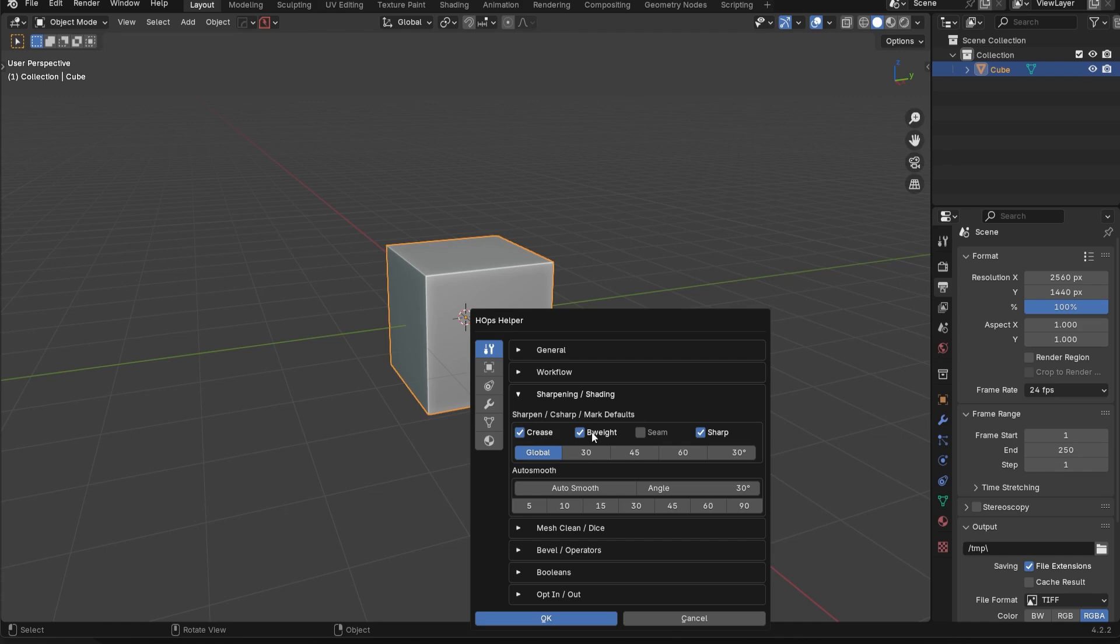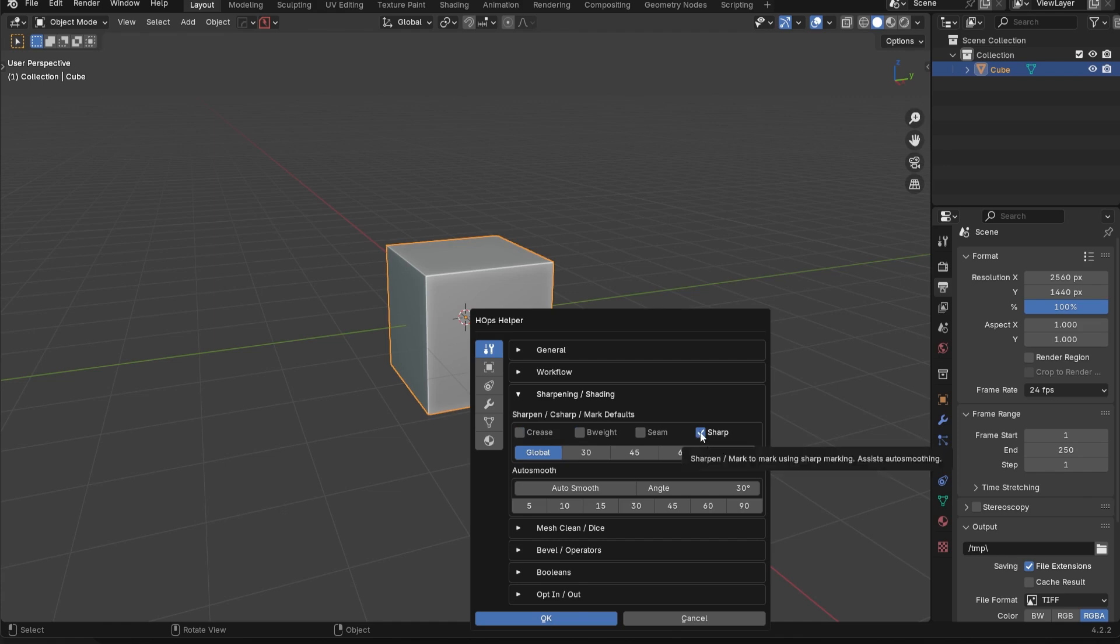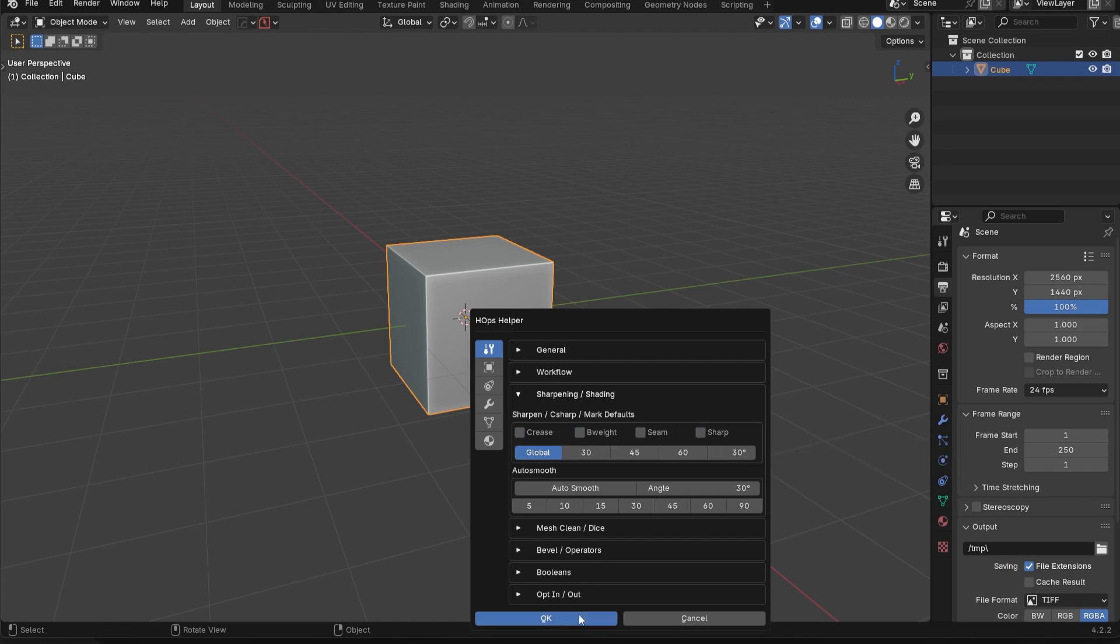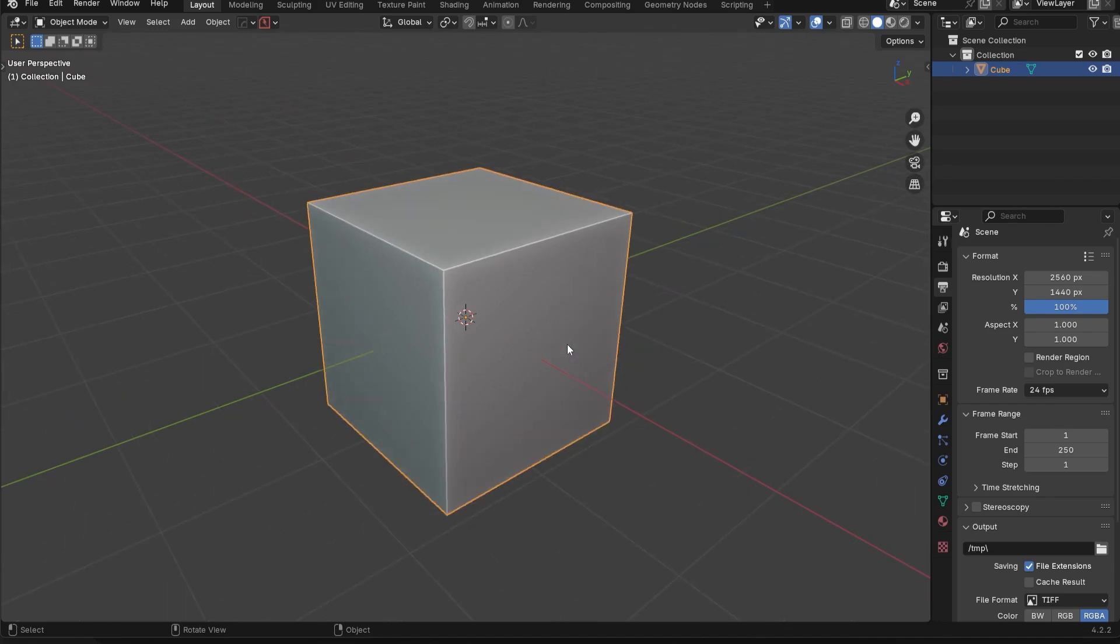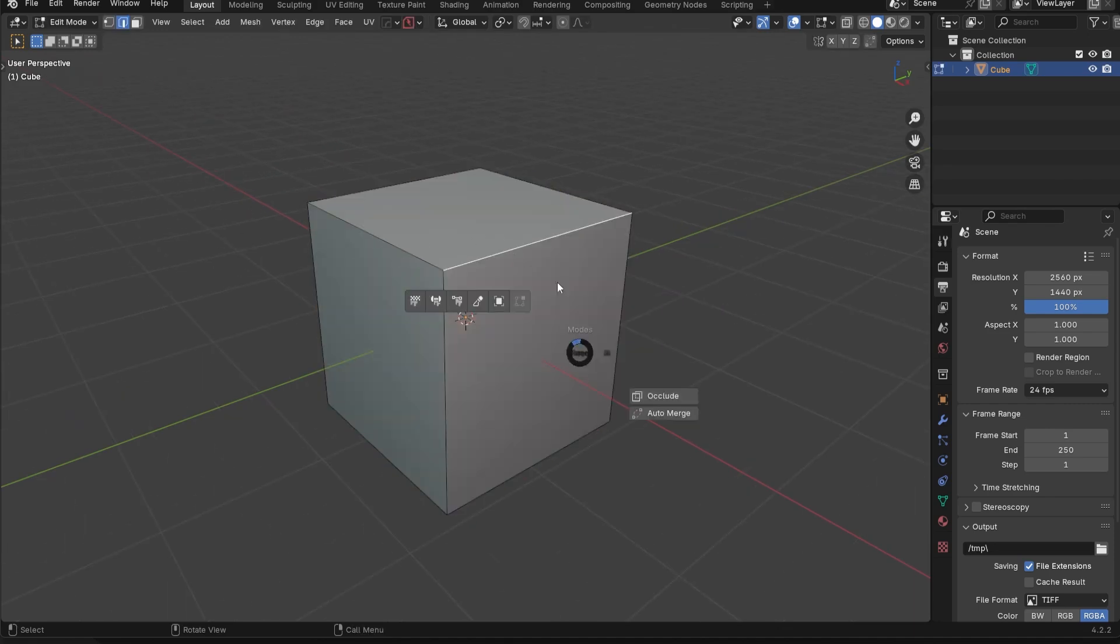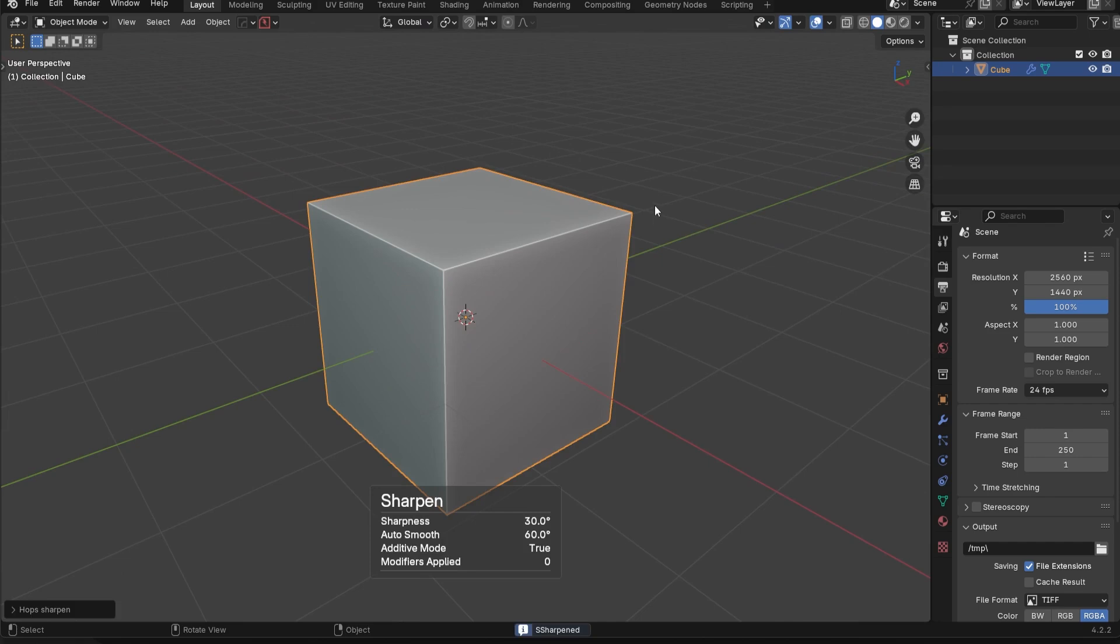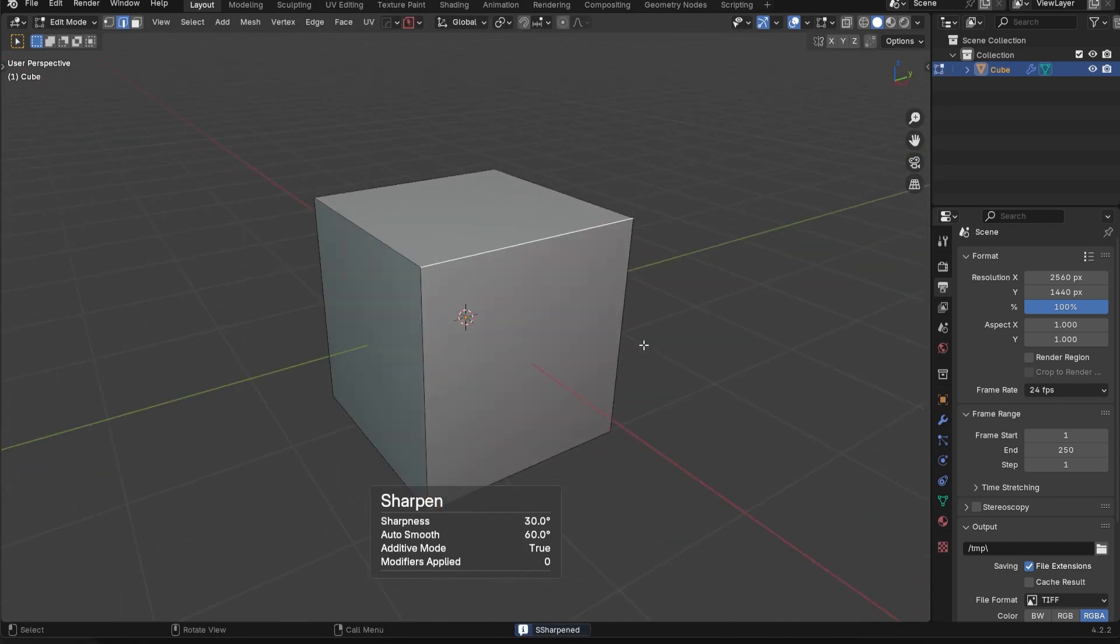Again, you have crease, bevel weight, seam, and sharp. I'm going to go ahead and turn these off. We're going to go piece by piece. So if I turn these all off, and then I were to go in here, which has no markings on the edges right now, and I press Q and then sharpen, nothing's going to actually happen. Nothing's going to really change.